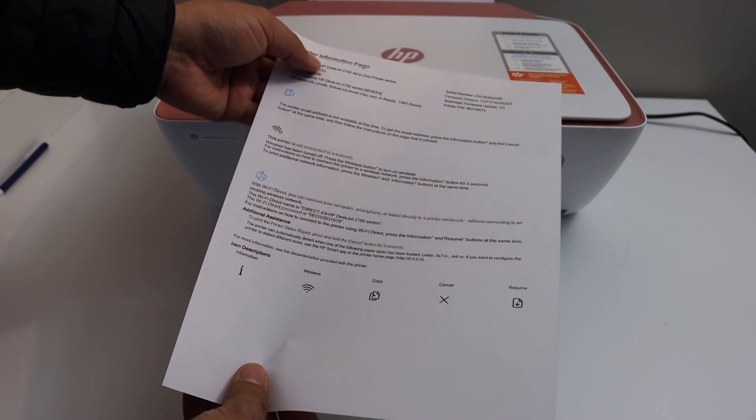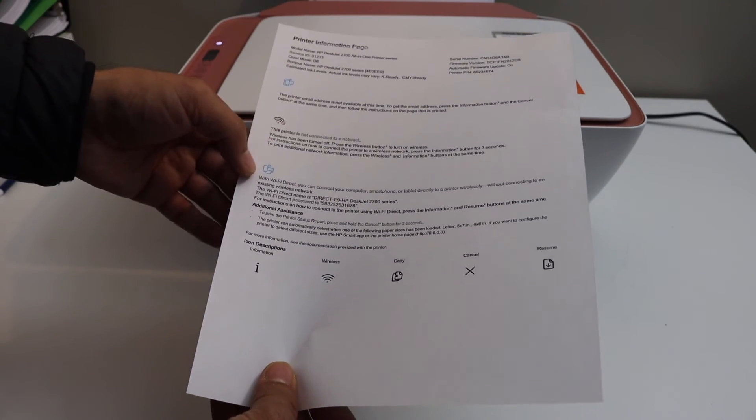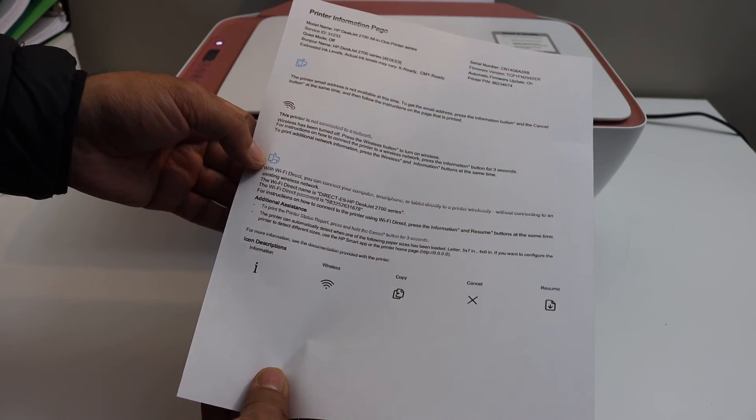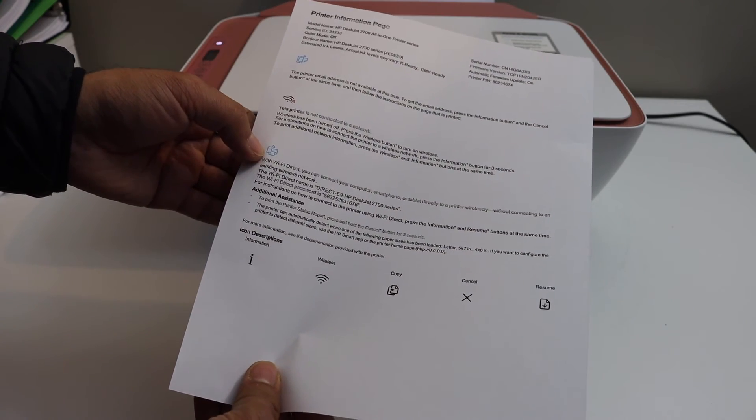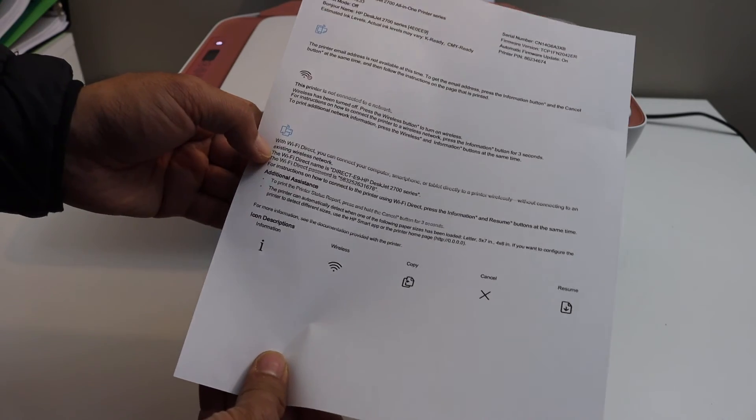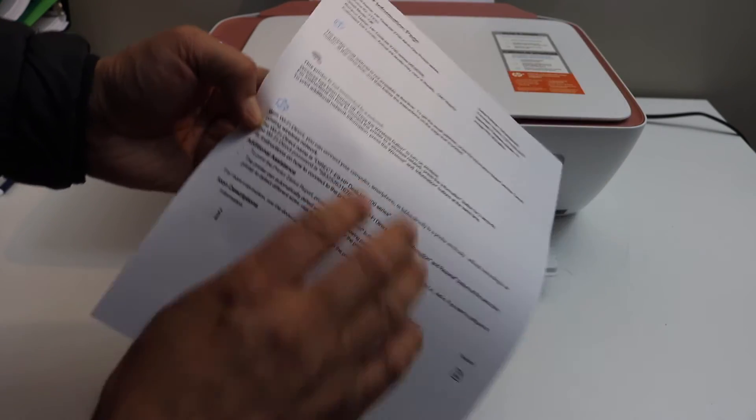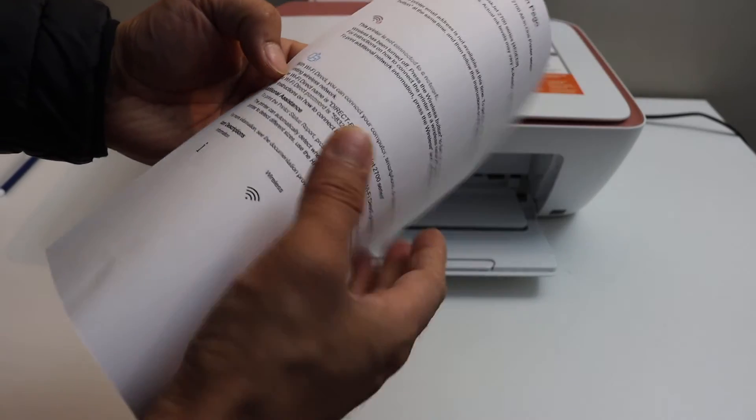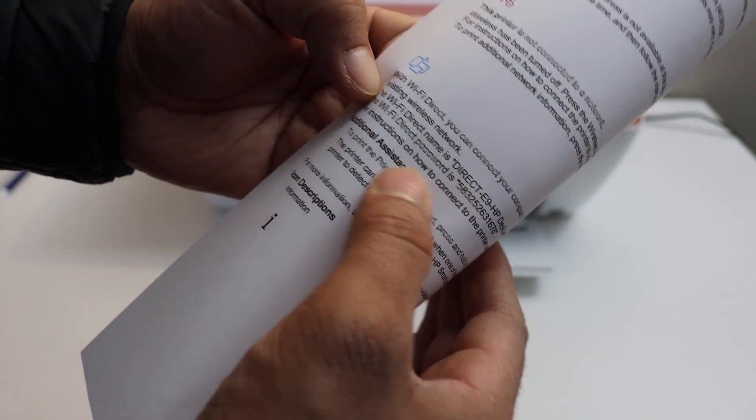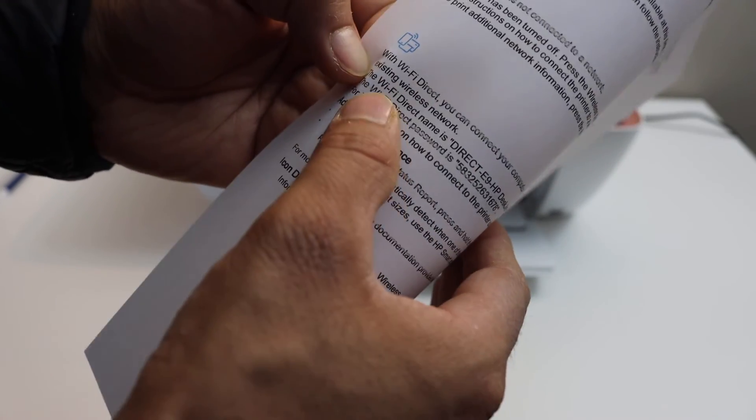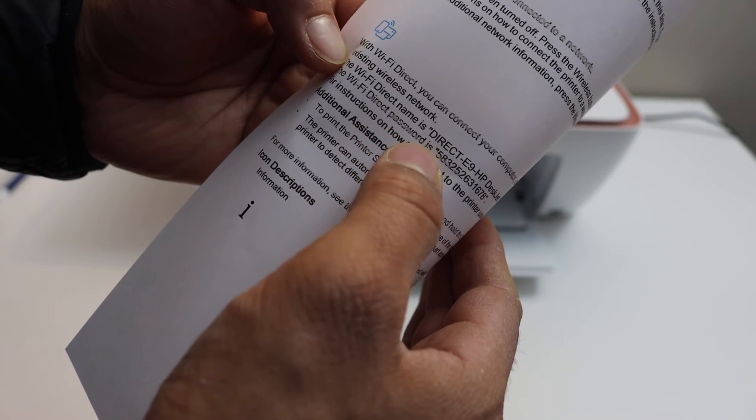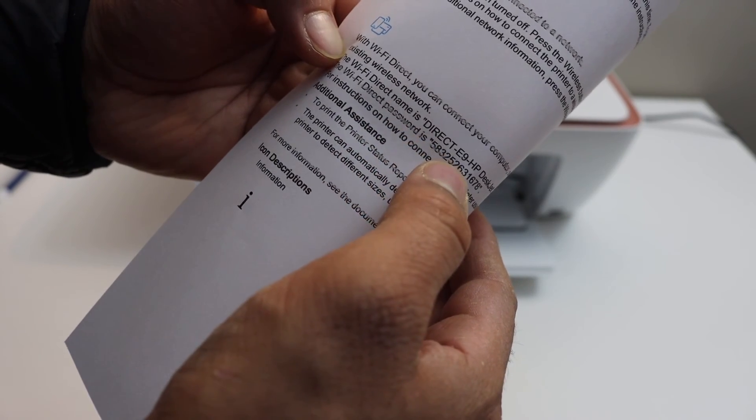The third icon is the Wi-Fi direct icon and below is written the name of the Wi-Fi direct and here is the password. So you will see it says Wi-Fi direct password and password is here.